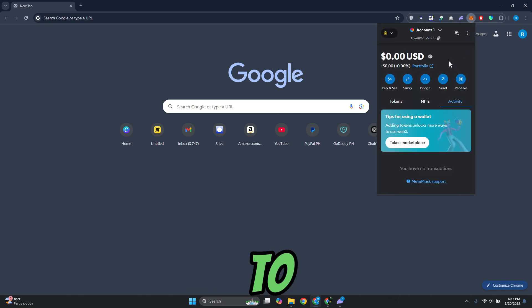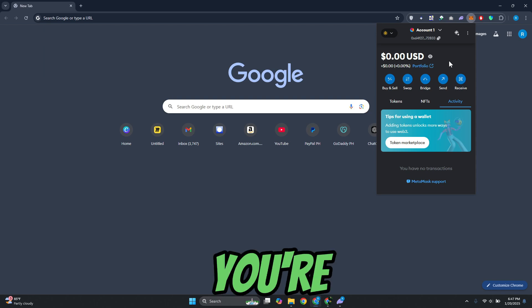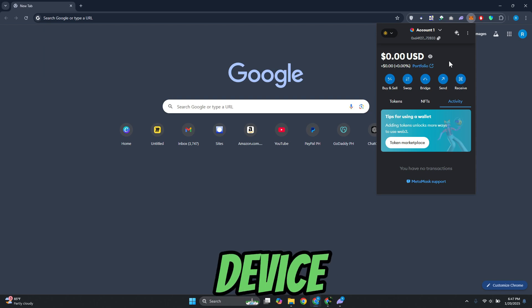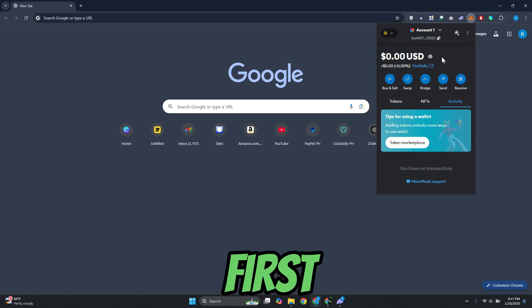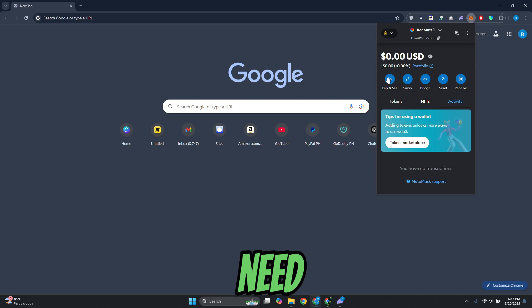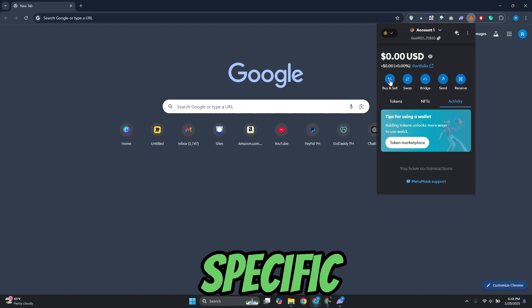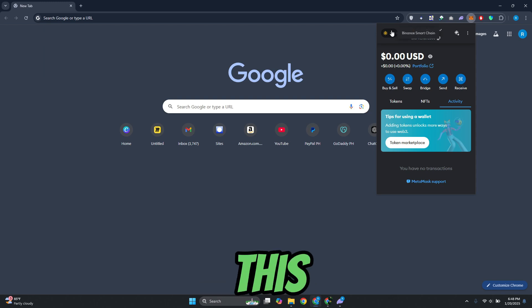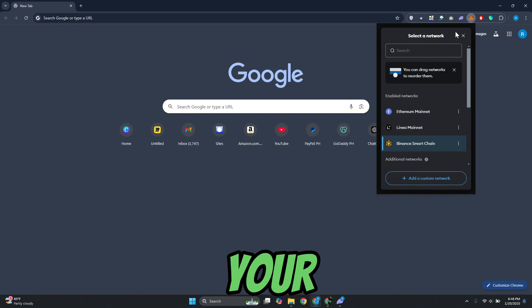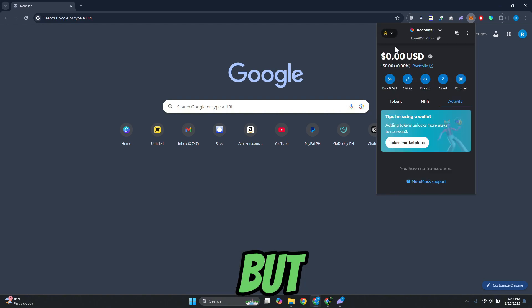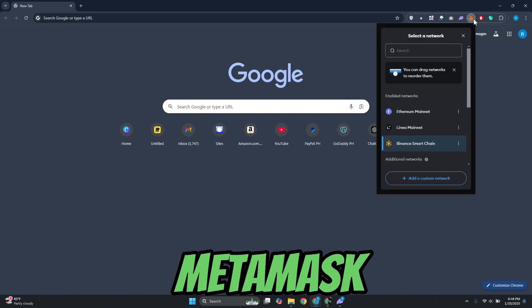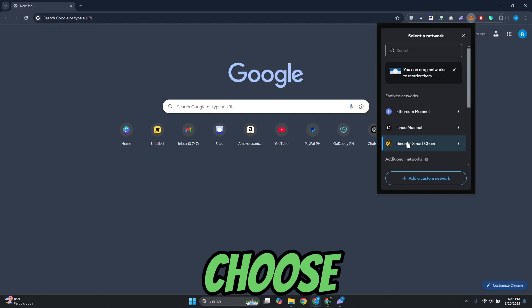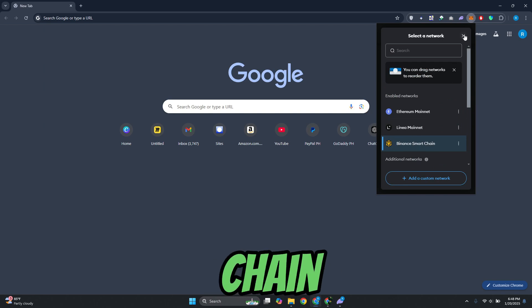First things first, you want to access your MetaMask here. By the way, if you're using your mobile device for this one, it's quite similar. What you need to do first is you need to buy a specific token. In this case, you want to change your network as well. You want to go to your top left here on your MetaMask and choose Binance Smart Chain.